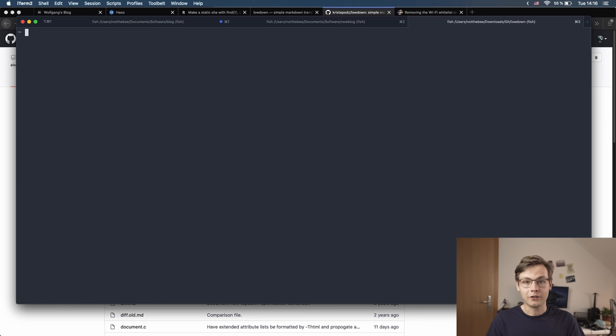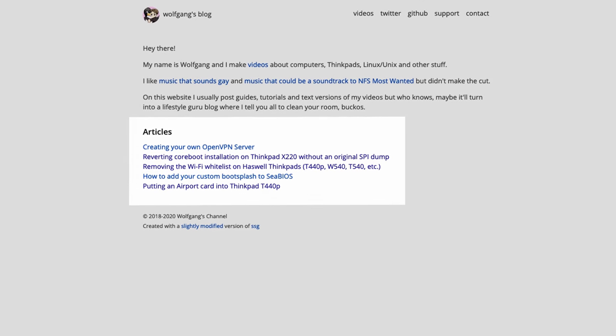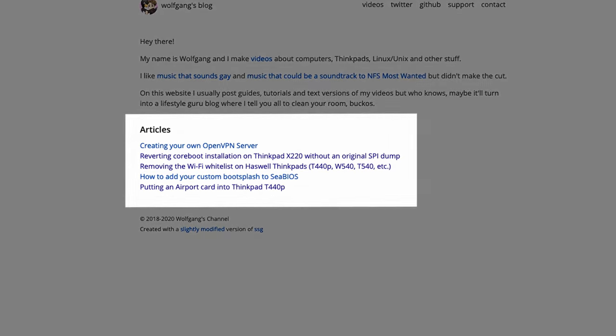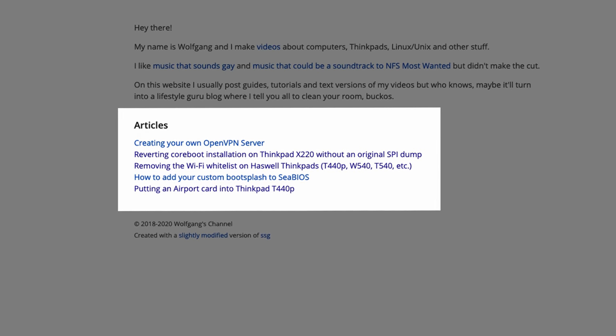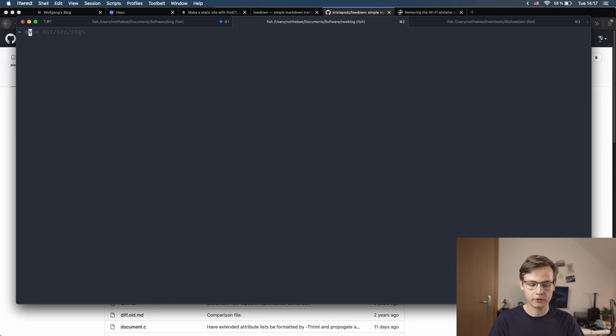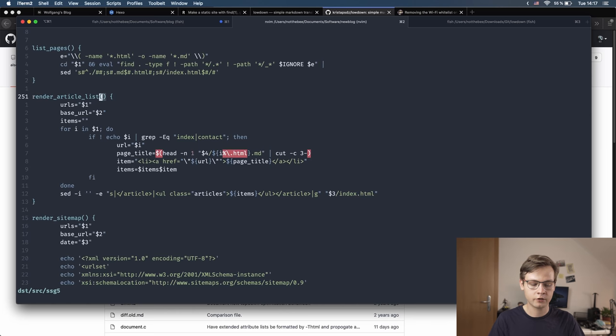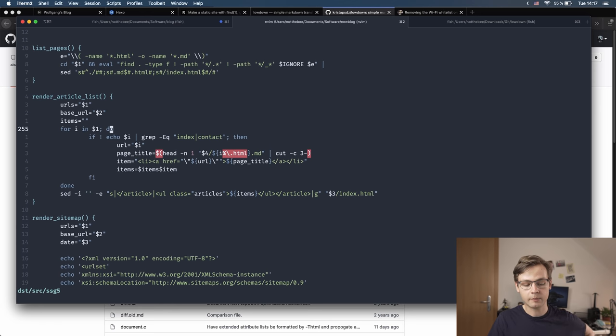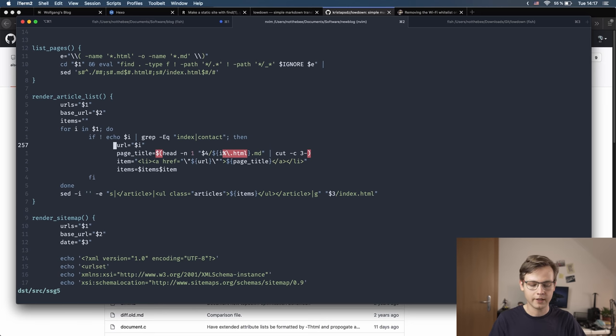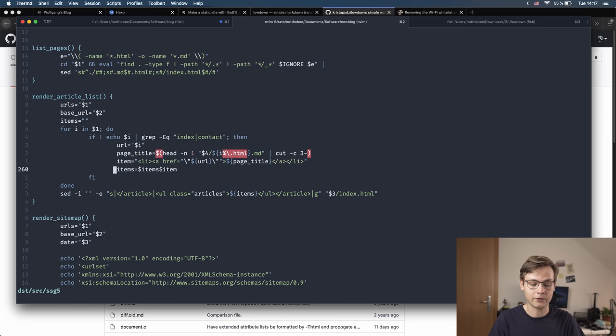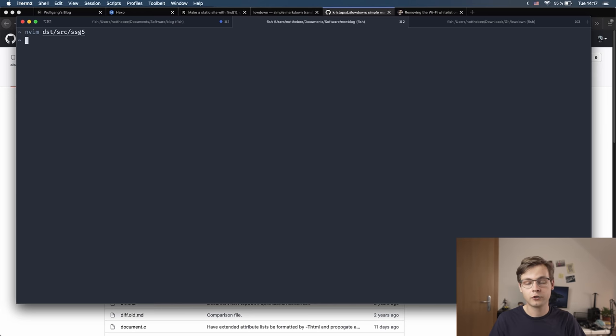One more thing I want to mention is that there is one function that SSG doesn't include, and that is generating a list of existing articles on the website on the main page. This is something I added myself. Let me show you what it looks like. This function render_article_list basically lists all the articles that the website has and generates a list and puts it on the main page. It is extremely cursed and I'm not very well-versed in shell scripting, but it works, so I don't care if it's janky or poorly written.